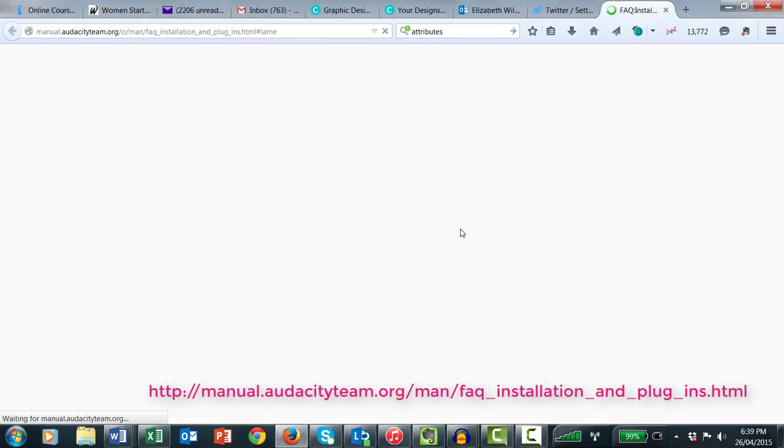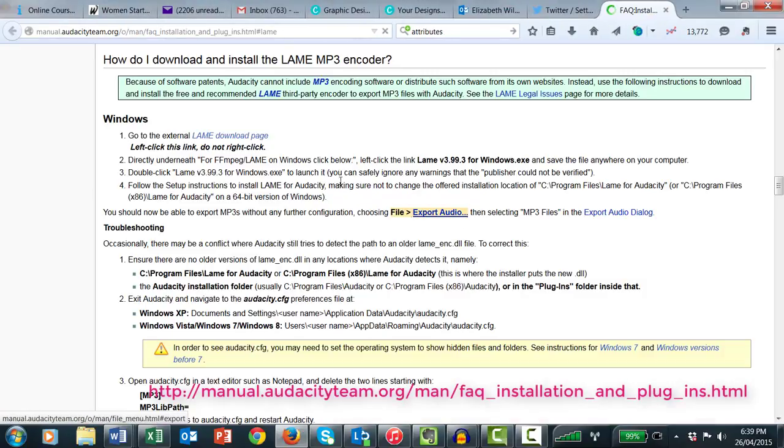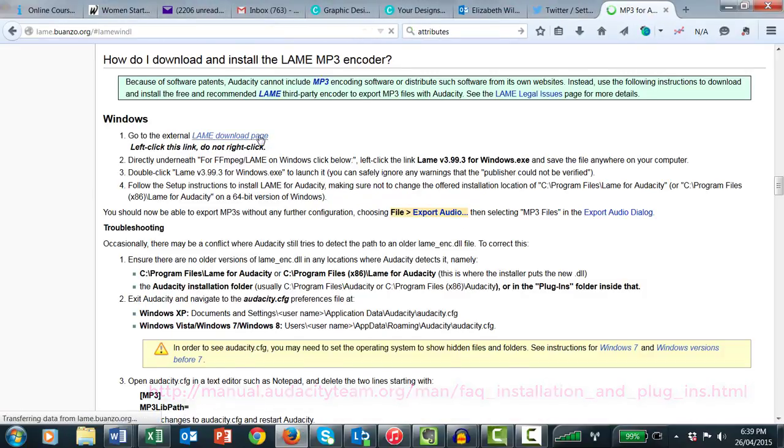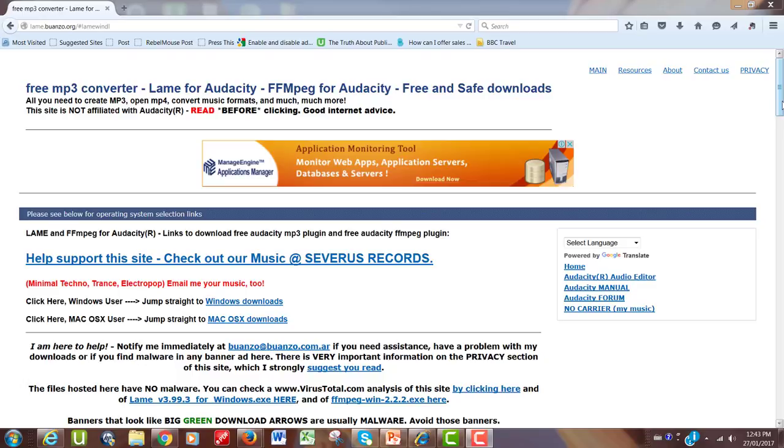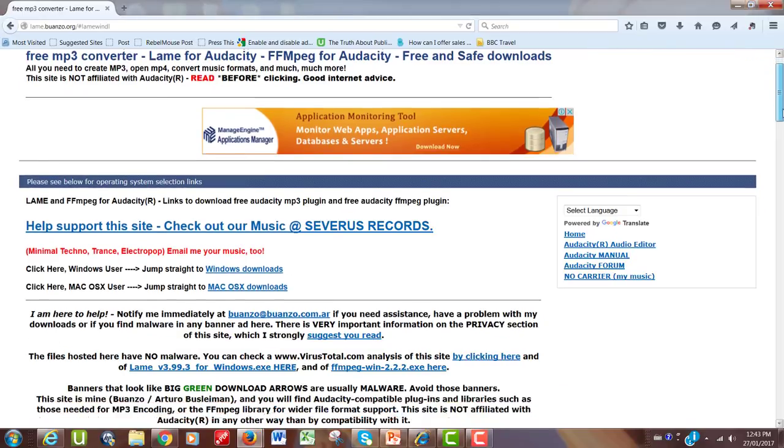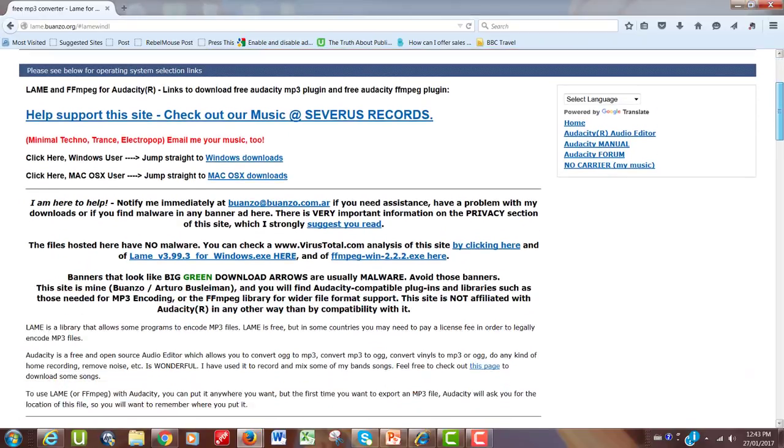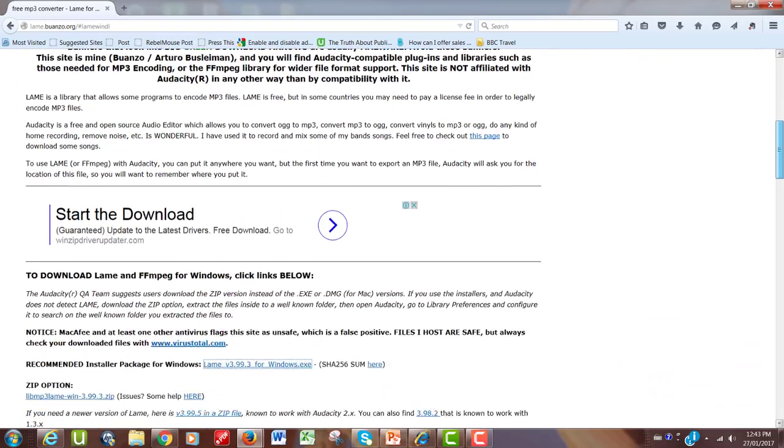This will take you to the Audacity site. Click LAME download page as shown. Scroll down. Ignore the advertising.